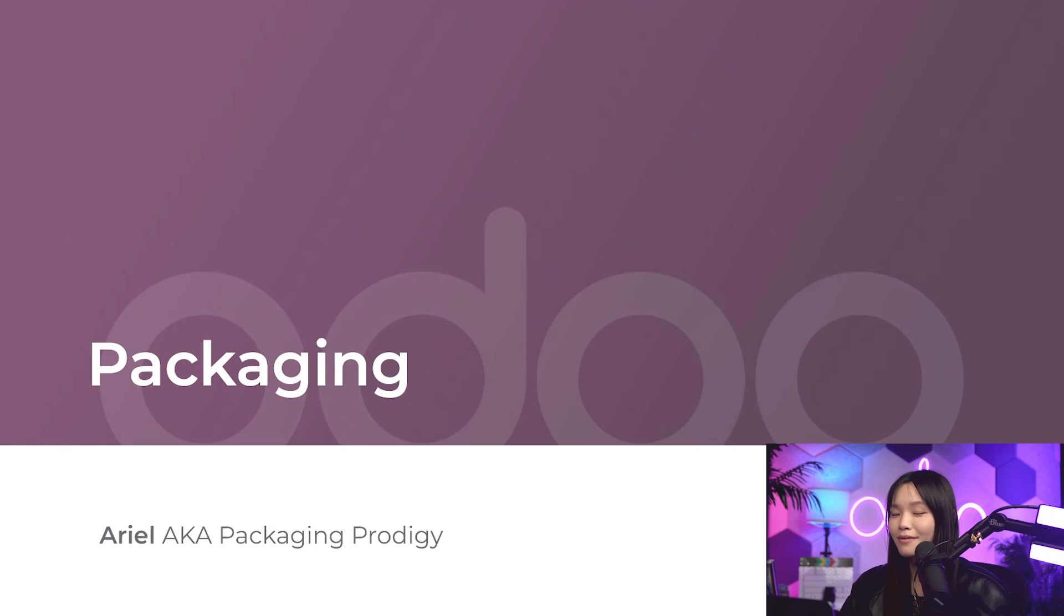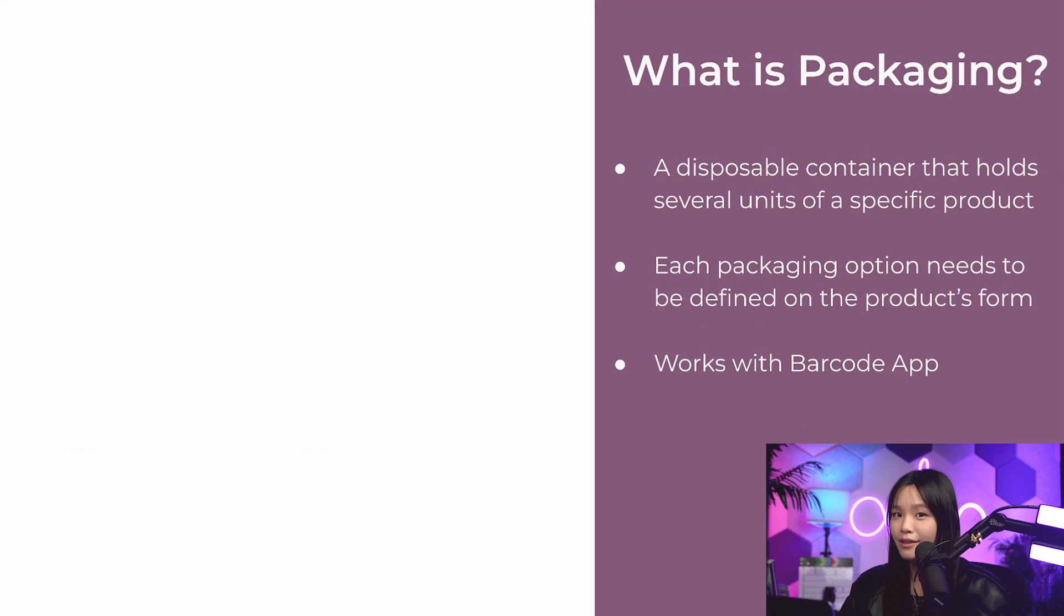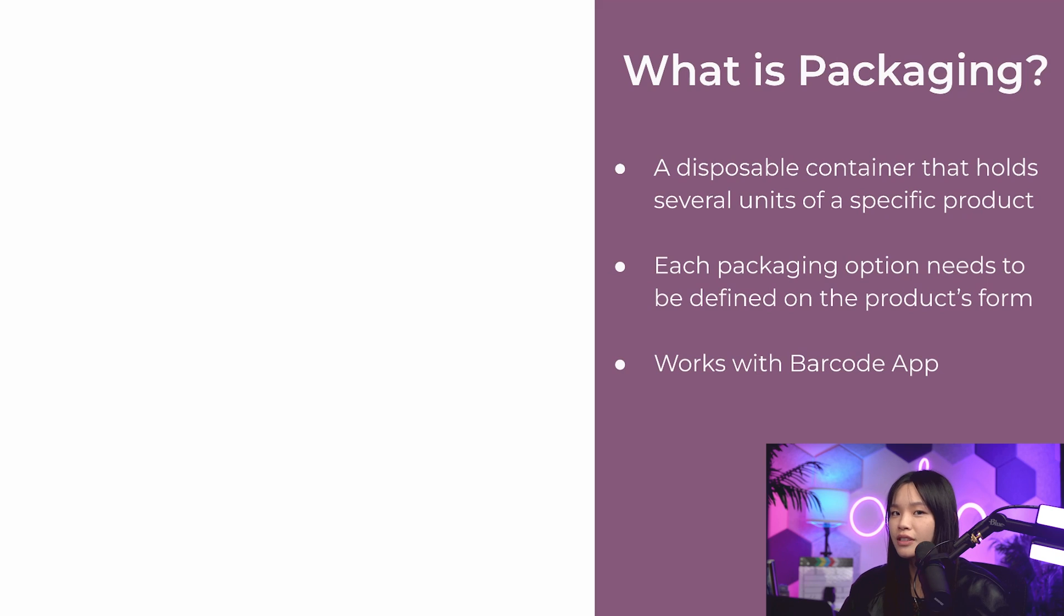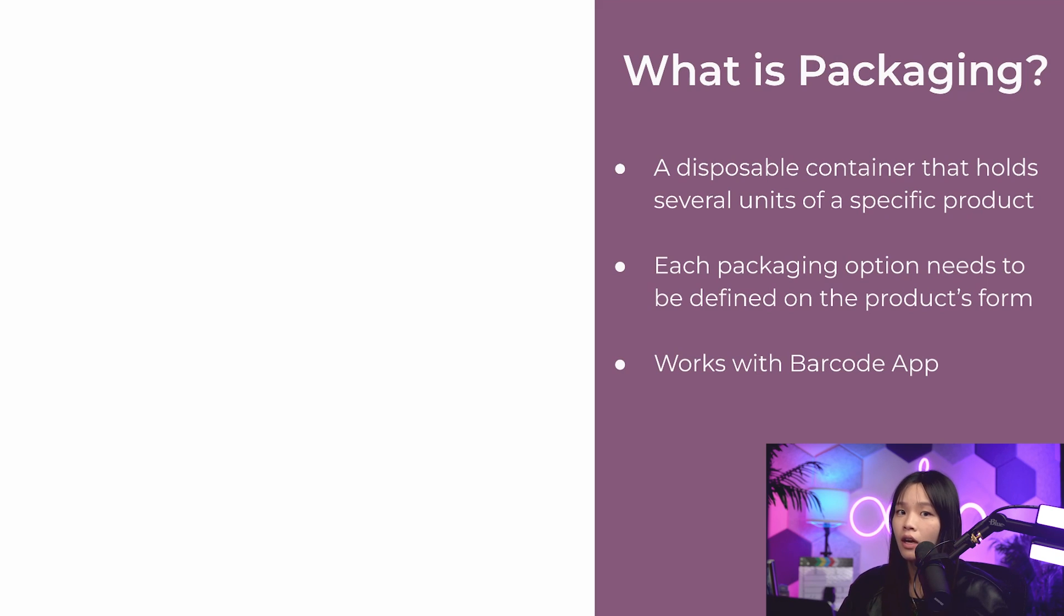Hello Odooers, and welcome back! In Odoo, packaging refers to a disposable container that holds several units of a specific product. It is not the shipping package. I know that may sound confusing, so let me clear it up for you.